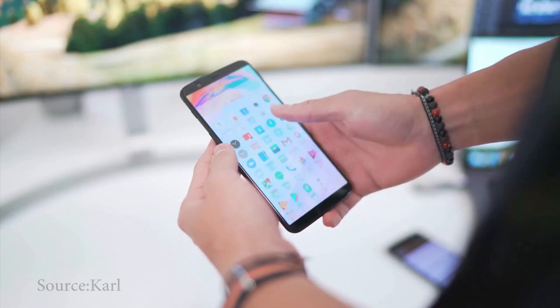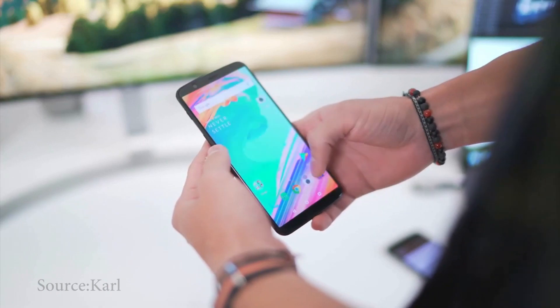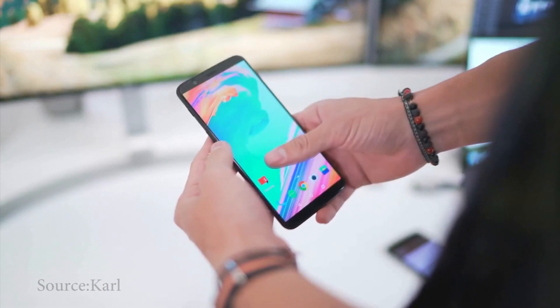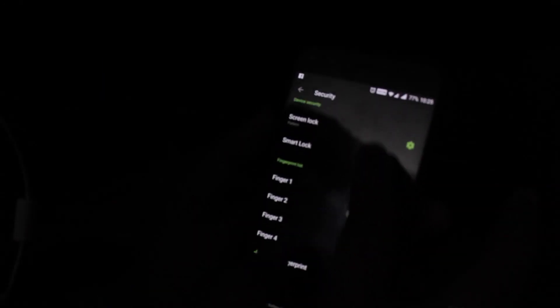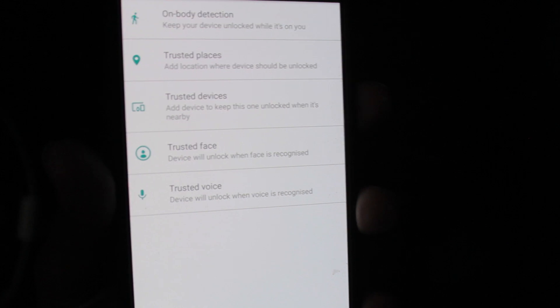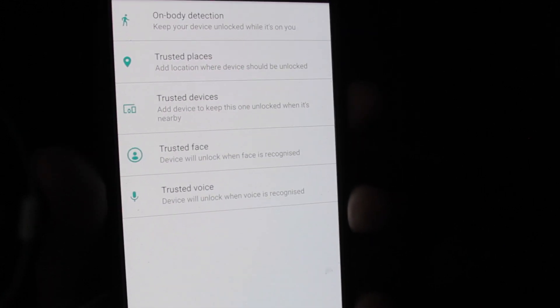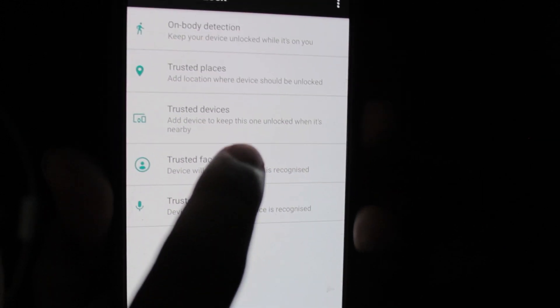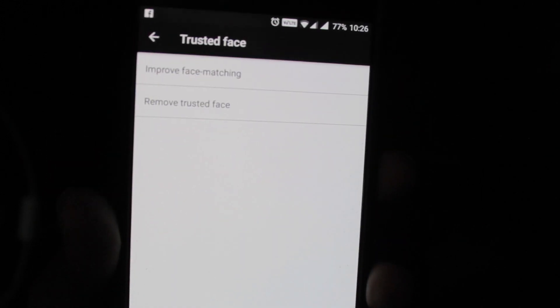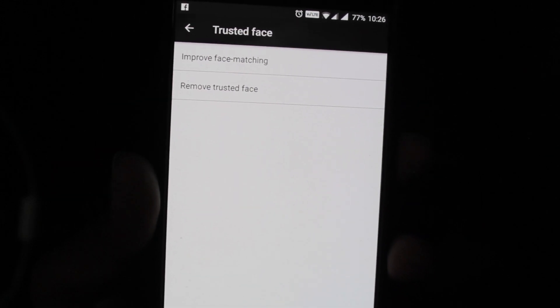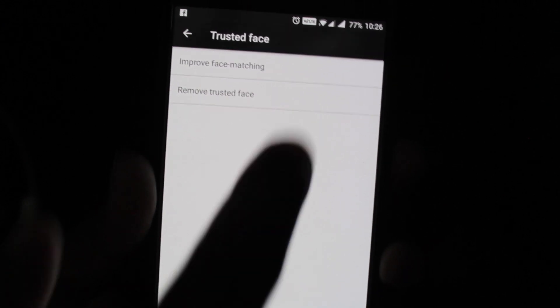First step: search for smart lock in your settings and use trusted face. It's been on Android for ages, so just scan your face and half of the work is done.